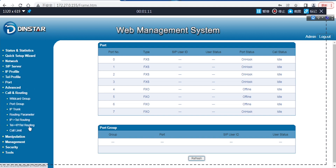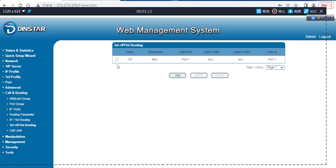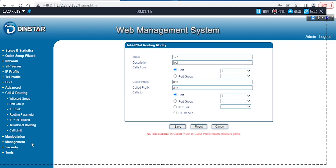After that, you have to configure your routing here. Please make sure you check here — it's Tel-to-Tel. So I will set the Tel-to-IP to Tel. Here it is from port 1 to port 7. Port 1 is FXS — I've plugged in the FXS phone already. And here is FXO port 7, which is already configured as FXO.